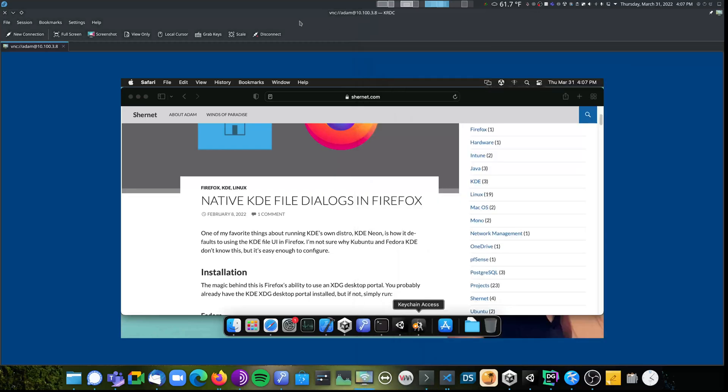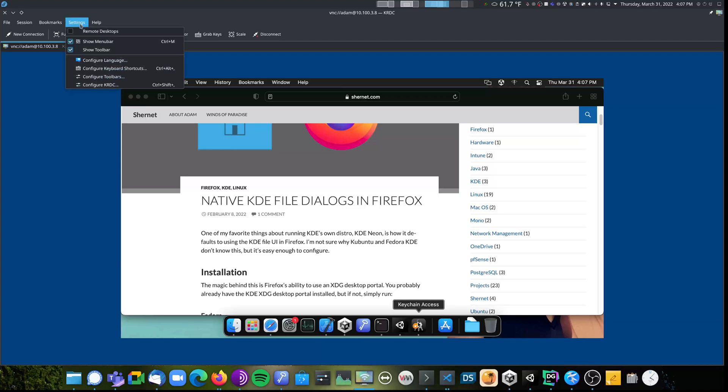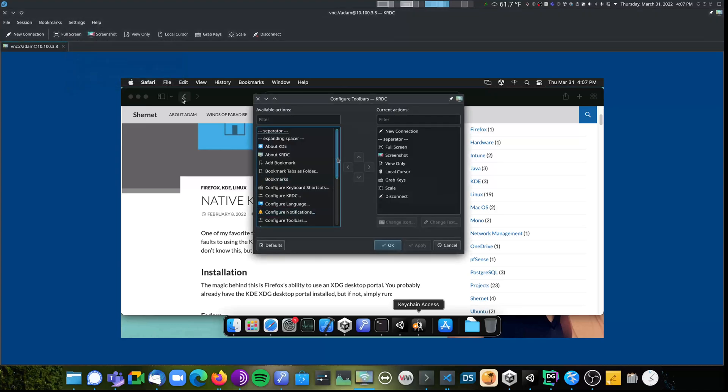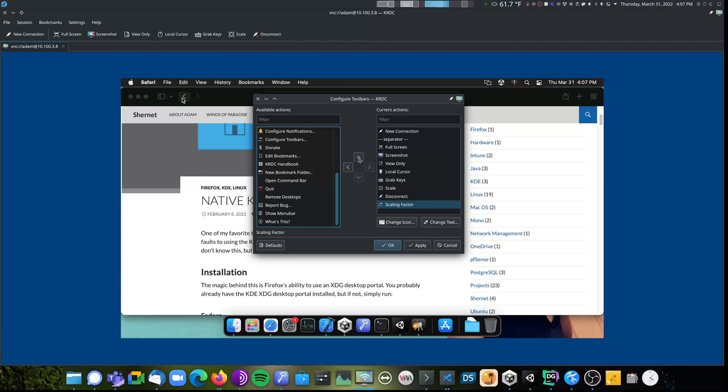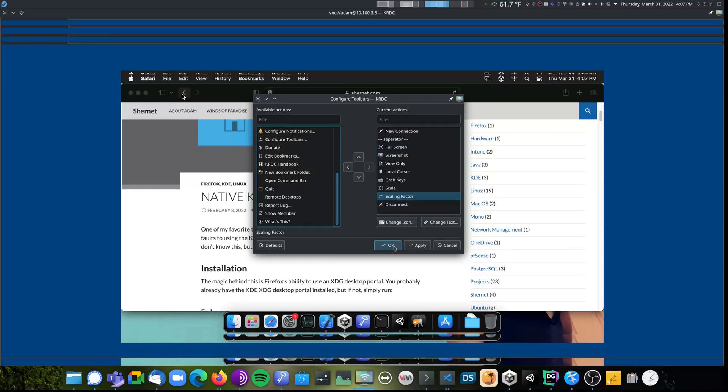So to fix this, I can go to settings, configure toolbars, scroll down, and select the scaling factor toolbar, hit the right arrow to send it over, and the up arrow to put it next to the scale button, and then click OK.